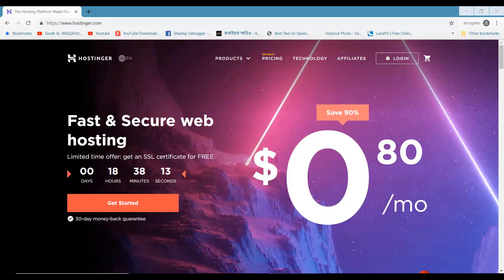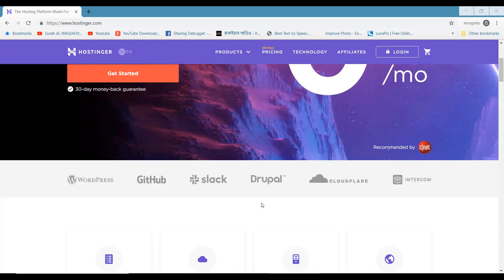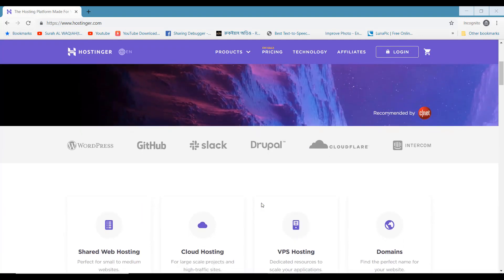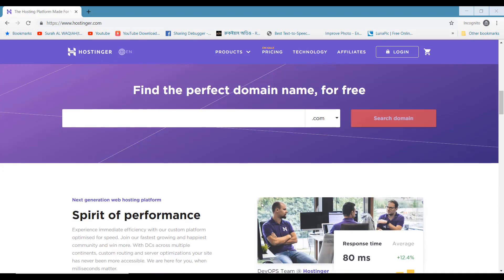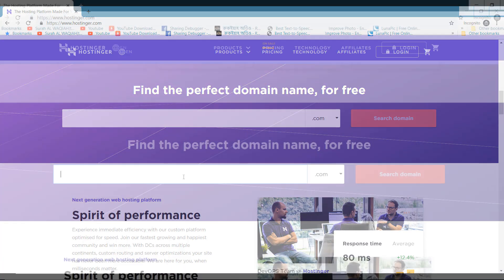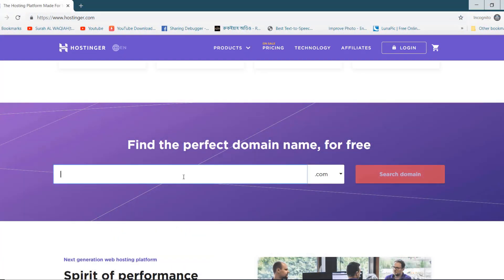Welcome to WPPathfinder.com. In this tutorial, I am going to show you how you can register domain and hosting from Hostinger.com at the cheapest price possible. Hostinger provides best secure and affordable hosting packages that you can use to develop any type of website.